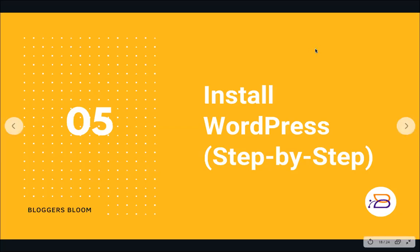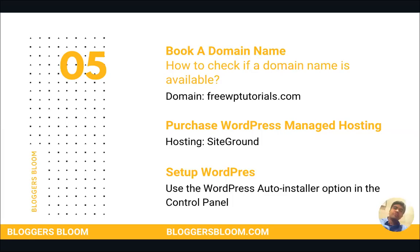Alright, so topic five is install WordPress step by step. To begin with, we will go ahead and book a domain name. You remember in my topic on domain and hosting I did mention how to check if a domain name is available. We'll complete that step over here when we search for a domain called freewptutorials.com, the domain which I will go ahead and purchase.